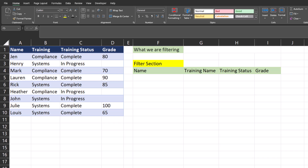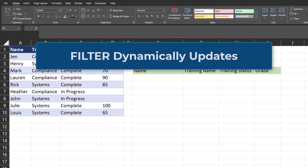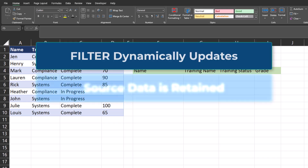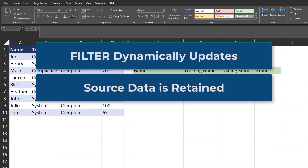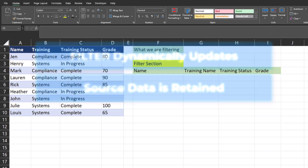Hello team and welcome to today's video. The FILTER function in Excel is beneficial because it will dynamically update when your data changes. This function also will not change your source data — it creates a new range of cells that displays your filter criteria. This means you can experiment with different filters without adjusting your original data set.